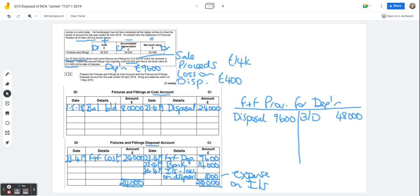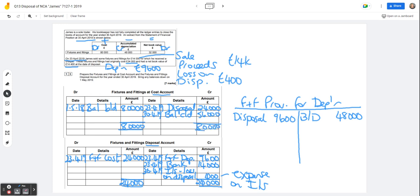So all we've got to do, nothing else has happened on the cost account. So 30th of April, 2019, the balance carried down is going to be the difference between the 80,000 and the 24,000. So it's going to be £56,000 there. So now both sides add up to £80,000. And we've got a balance brought down, 1st of May, 2019, as we were asked. Balance brought down, £56,000.